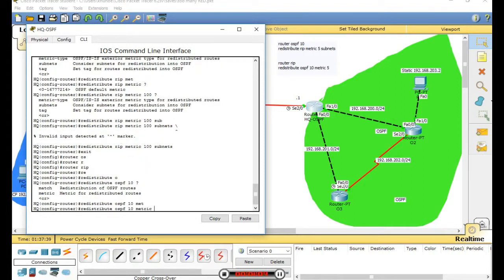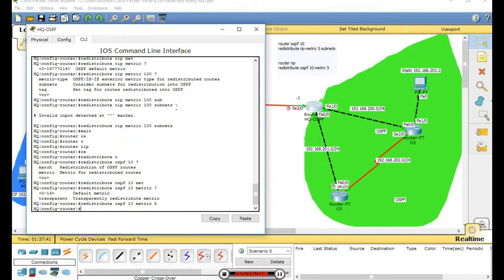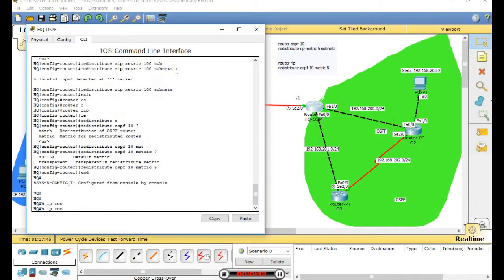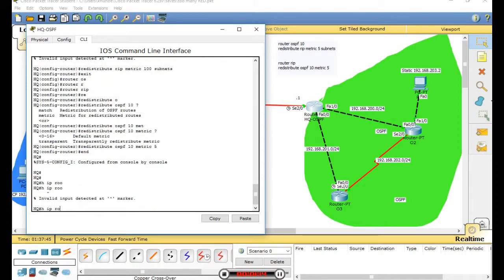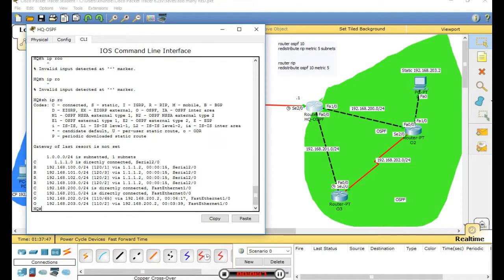Metric - OK. Share the web route. Now the OSPF router learns the routes correctly.